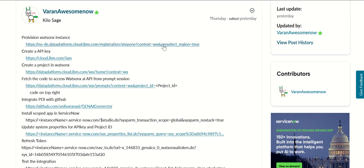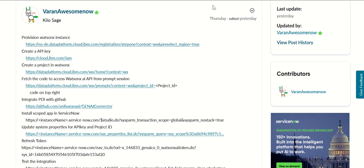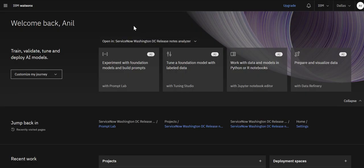This is the community article which I'll be following as part of this video. The first step is to provision a WatsonX instance. For that you have to access this URL and complete the registration and once you complete the registration you will be taken to a page like this. It says dataplatform.cloud.ibm.com and then slash watsonx slash home context watsonx or wx. That will be your home page. Once you complete the registration and the instance is provisioned it looks like this.